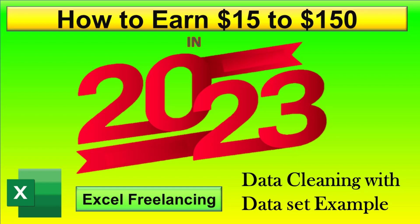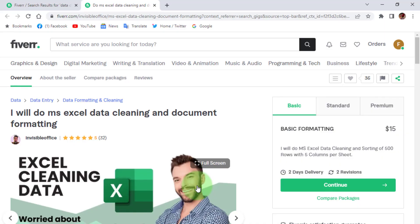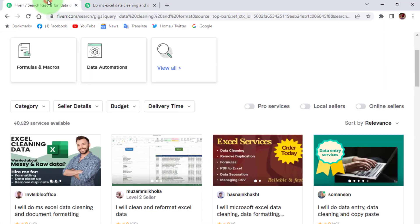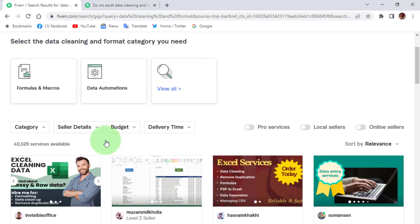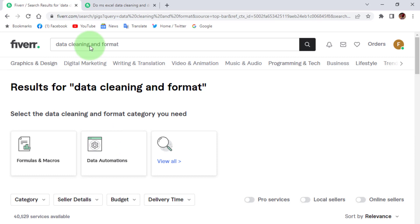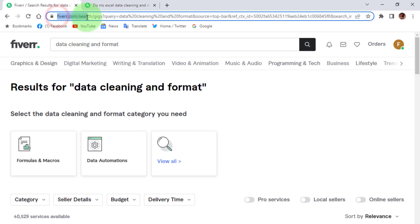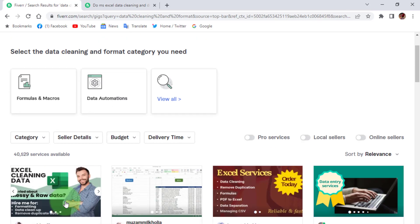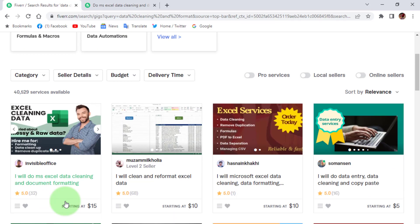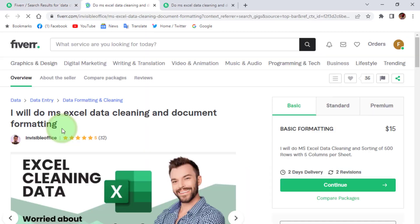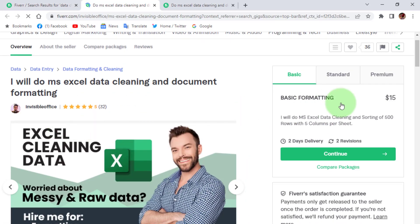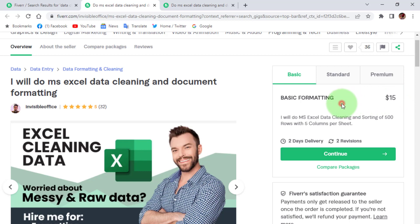Hi friends, how to earn 15 to 150 dollars through Excel as a freelancer. In this video I'm going to explain. First we open Fiverr.com, in the search box type 'data cleaning and format', here you can click on this gig.